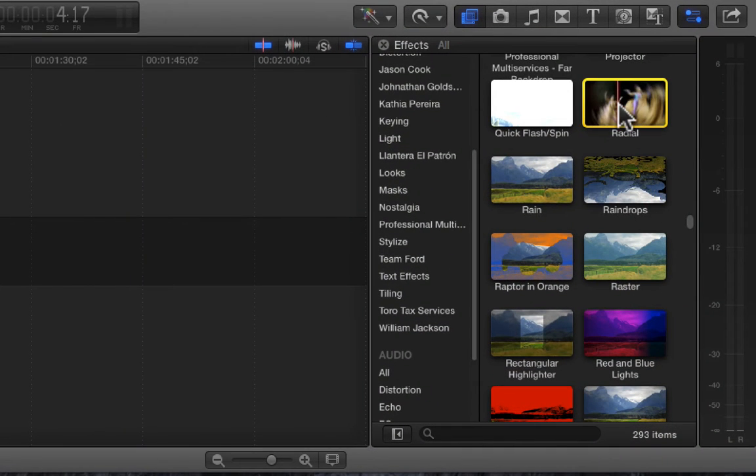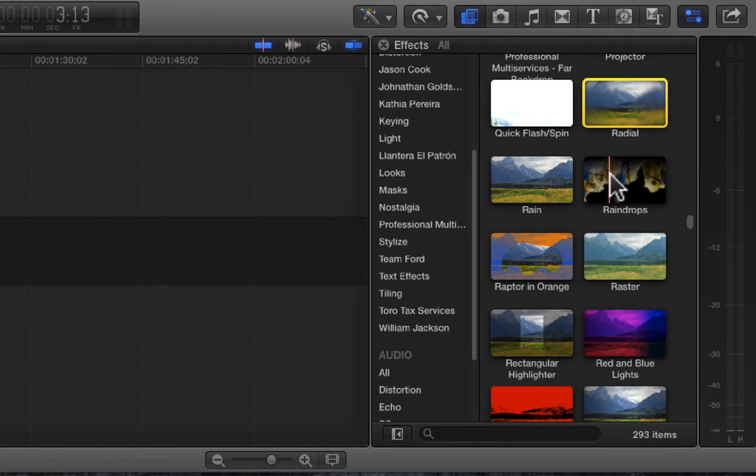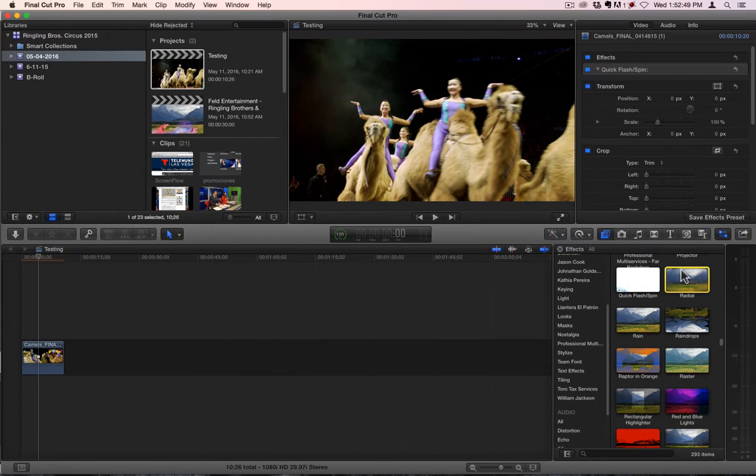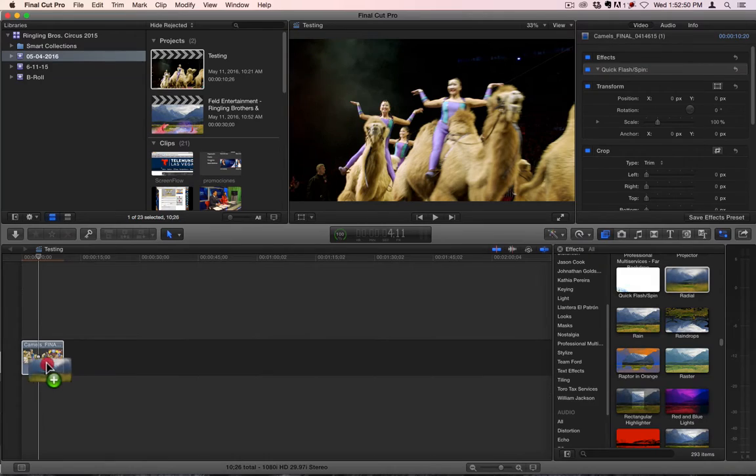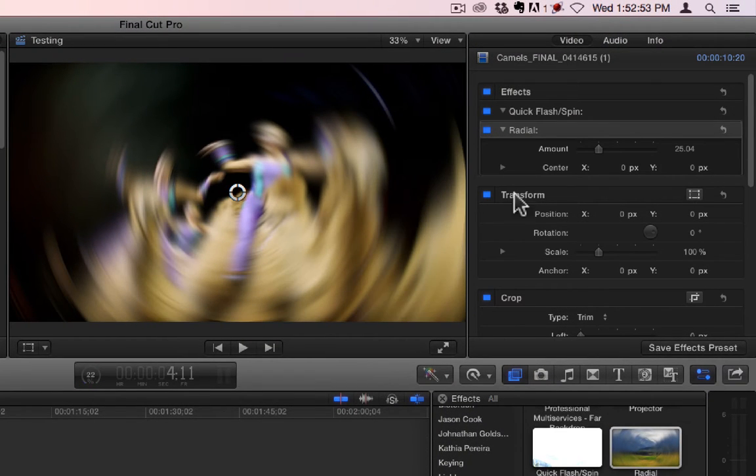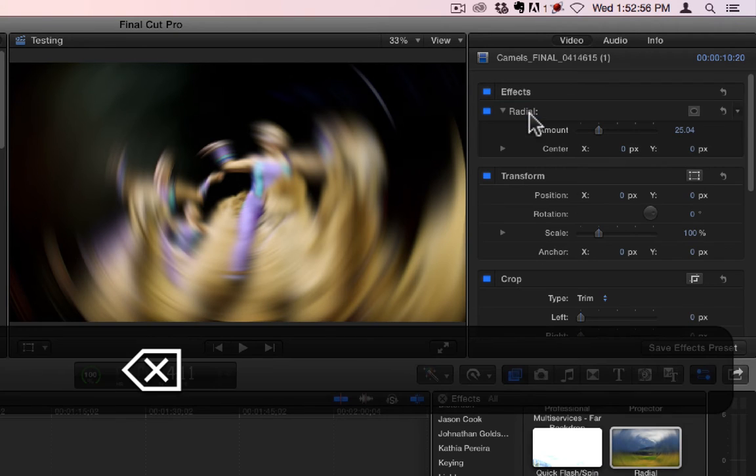Today we're going to go over Radial, Rain, Raindrops, and Raster. Okay, these are pretty simple.